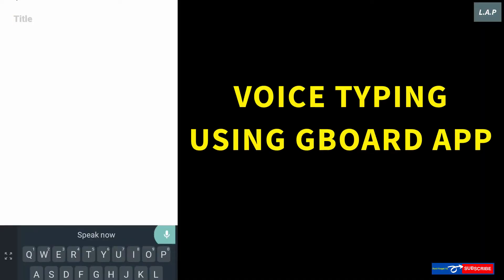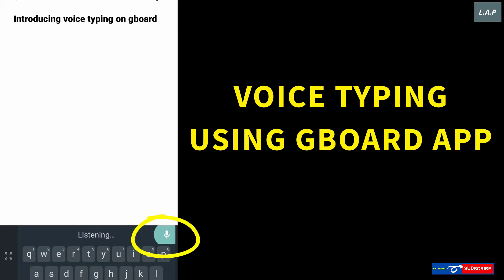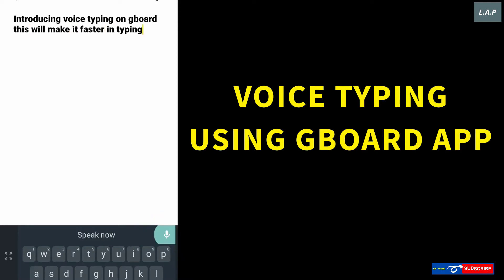This tutorial is for people who love voice typing, to make it easy and fast typing compared to text typing. With the help of a wonderful voice-to-text keyboard app like Gboard, your requirement is hassle-free now.